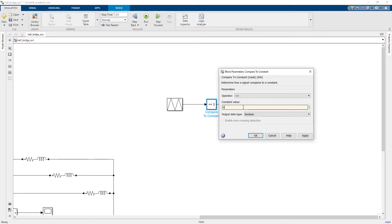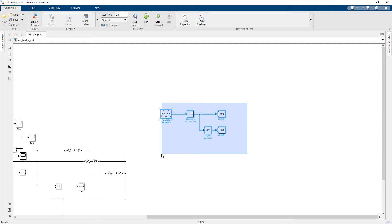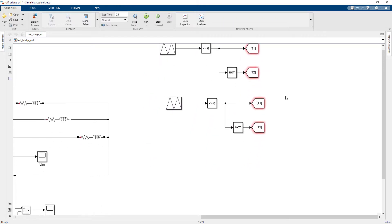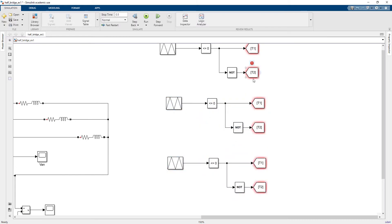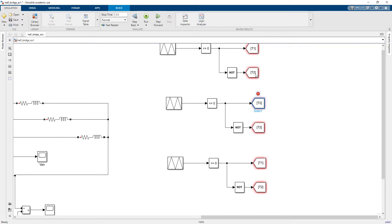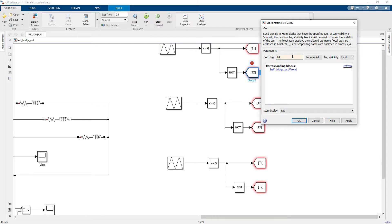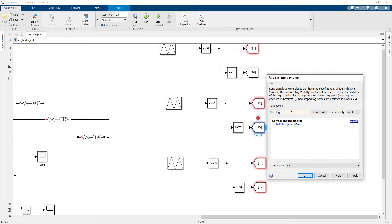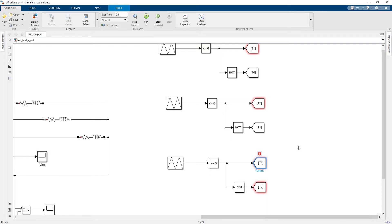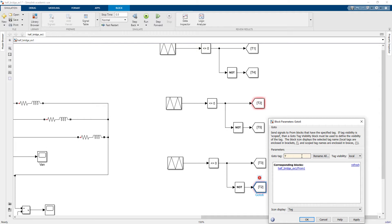I'll replace the previous blocks with a 'Compare to Constant' block where the constant is 0. I copy this two more times, giving three sets — one for each phase. This gives me T1 and T4 for the first phase, T2 and T5 for the second phase, and T3 and T6 for the third phase.